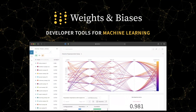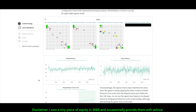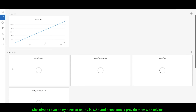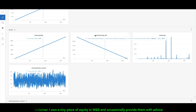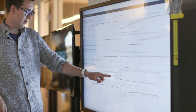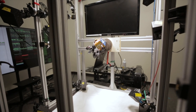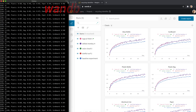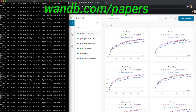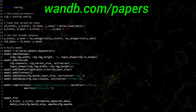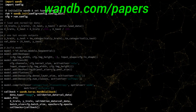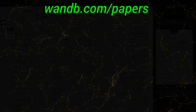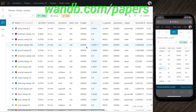Weights and Biases provides tools to track your experiments in your deep learning projects. Using their system, you can create beautiful reports to explain your findings to your colleagues better. It is used by many prestigious labs, including OpenAI, Toyota Research, GitHub, and more. Weights and Biases is free for all individuals, academics, and open source projects. Make sure to visit them through wandb.com/papers, or click the link in the video description to get a free demo today. Our thanks to Weights and Biases for their longstanding support and for helping us make better videos for you. Thanks for watching and for your generous support, and I'll see you next time!